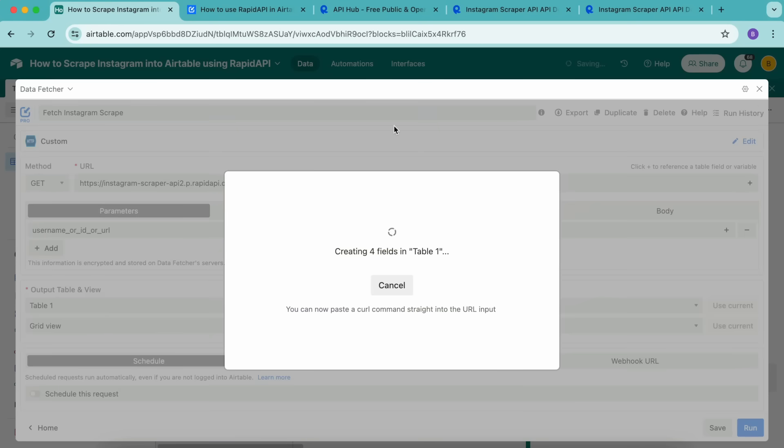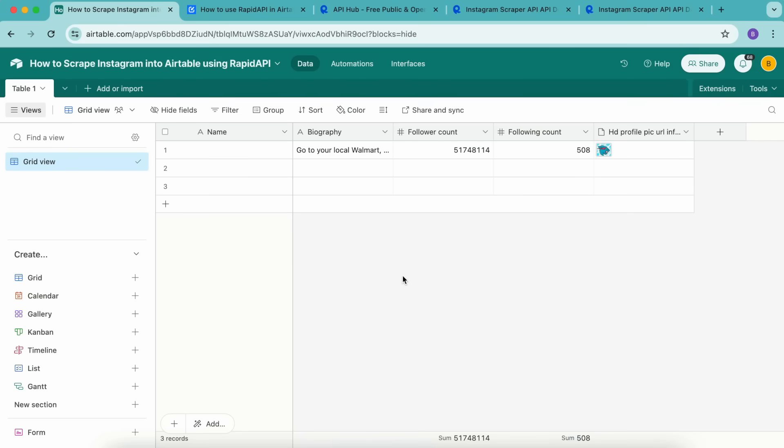As you can see, these fields are now being created. Select show output table. And as you can see, this data has now been imported into your Airtable base. You can run the request again to get the latest data available in the Instagram scraper API, and you won't need to set up the response field mapping every time.